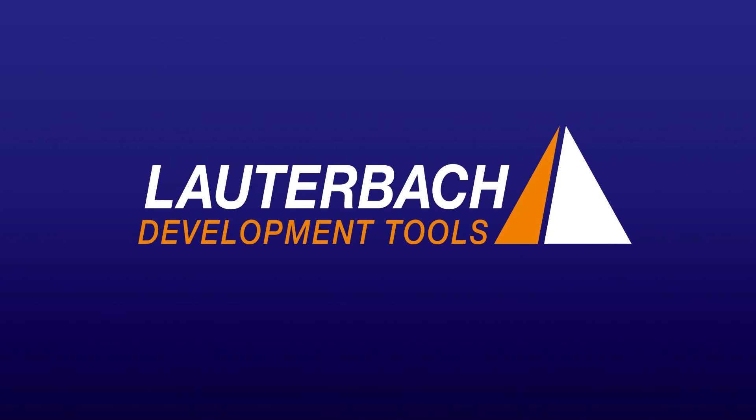For any further information, please visit our website. Thank you for watching.